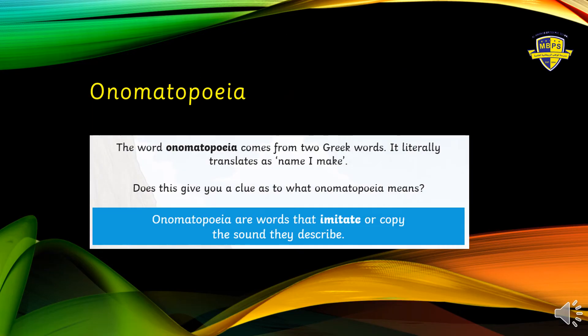Now let's discuss another technique used by writers, and this is called the use of onomatopoeia. Now what are onomatopoeias? The word onomatopoeia comes from two Greek words which literally means 'name I make.' So what comes to your mind when I say it is a name of something I make? Yes — onomatopoeias are words that imitate or copy the sound they describe. To understand this, look at the next slide.